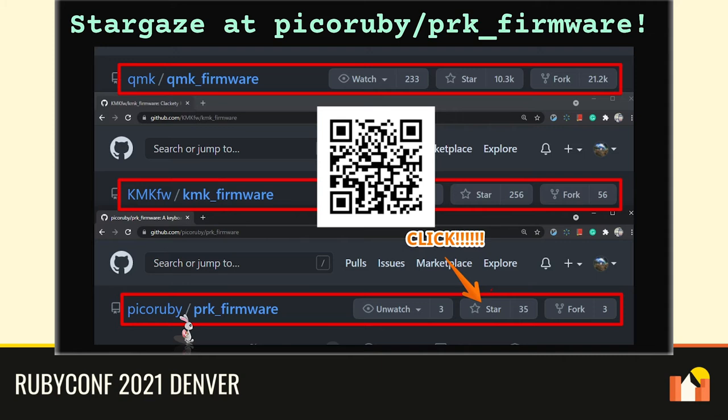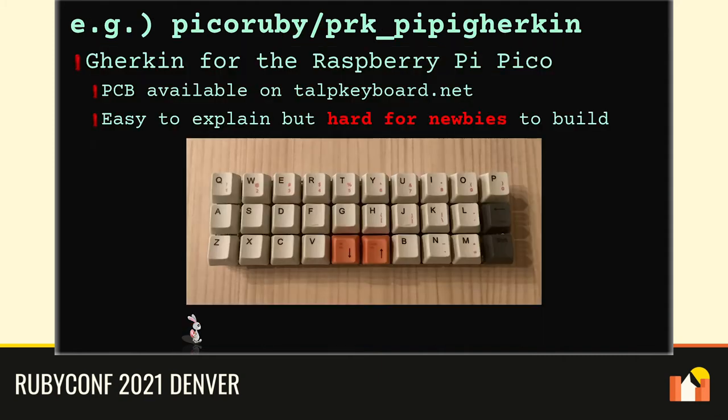Let's take a look at how you can use PRK firmware. This is PiPi Gherkin, a so-called 30% keyboard because it has 30 keys. You may be wondering if 30 is enough — I also don't think it's enough for daily work, but I can deal with small things. And it looks kawaii, right? Above all, this is perfect for an explanation because there are few keys and its key map is compact enough to see.